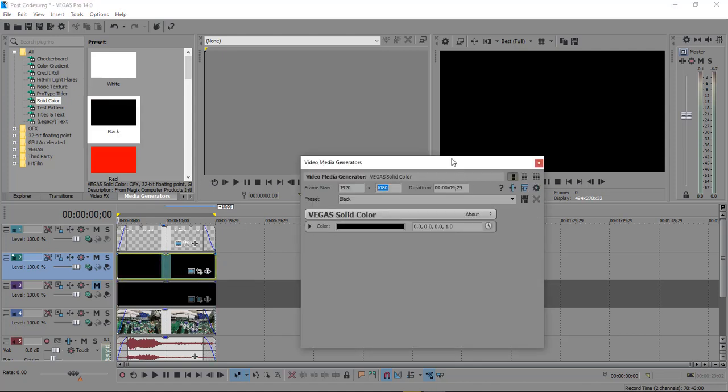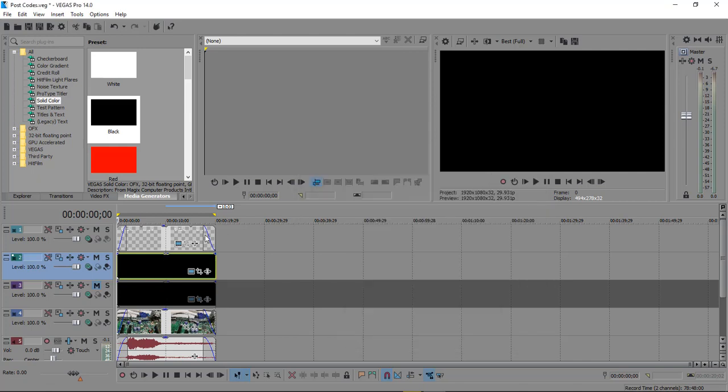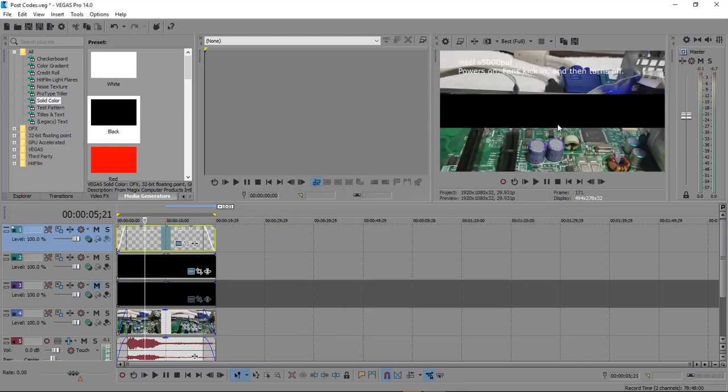We're gonna come over here, we're gonna set it at 300 — this is what we had it originally set up. And then when we click here, it's gonna show it sitting right here in the middle.